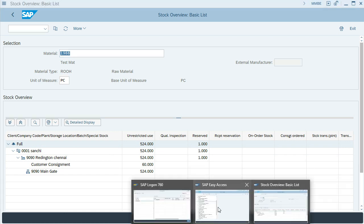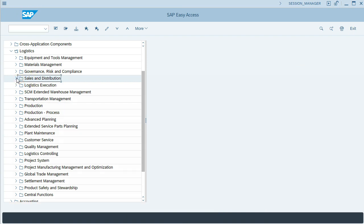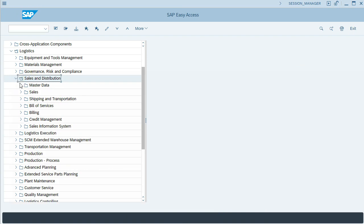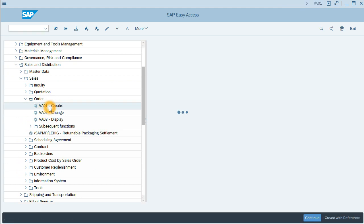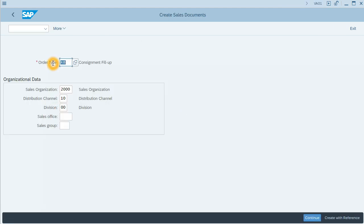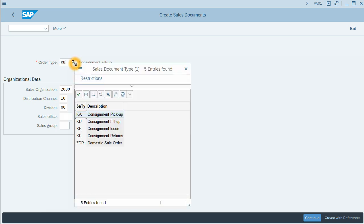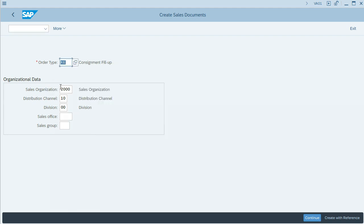Let's start with the process. The first step is creating the sales order. We will use transaction VBA01. We will use the Sales and Distribution module. The order type is issue, KE. Sales organization, distribution channel, and division will remain the same.